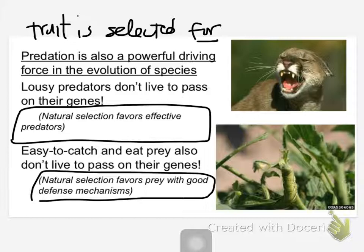So why are there any prey species left at all? If the predators keep getting more effective, it's because the prey species keep getting wilier, faster, harder to see. So it's like this big arms race, and we'll talk about that idea of an arms race between predators and prey. The same thing applies to parasites and hosts, so we'll talk about that next week.